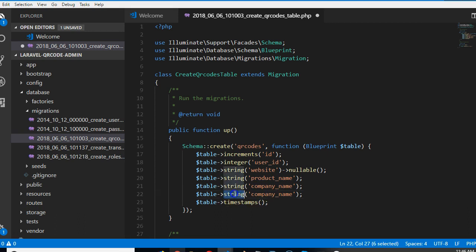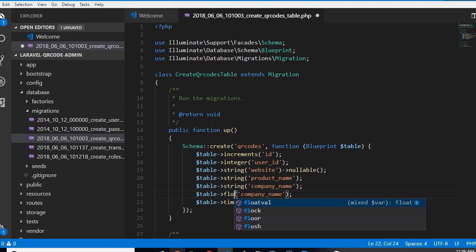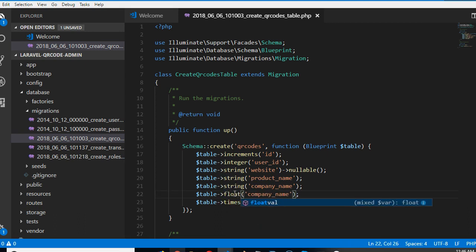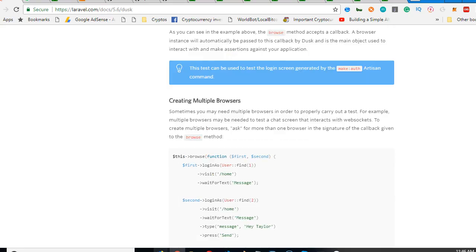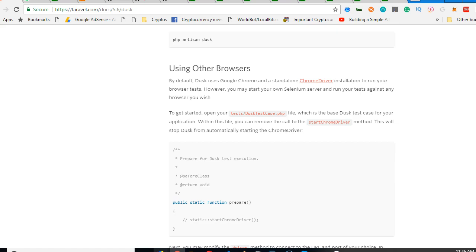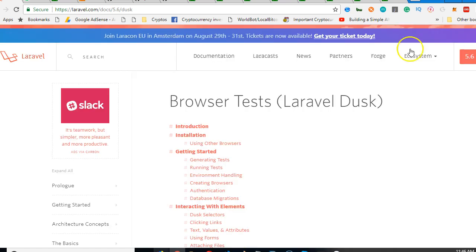So we can do a float. If you're new to Laravel, you might be surprised at where I'm getting all these things from. If we go to Laravel documentation, I will show you. So if you go to laravel.com and click on migration.